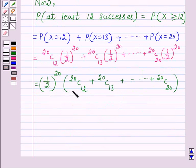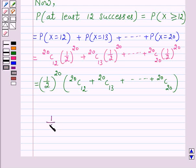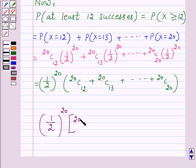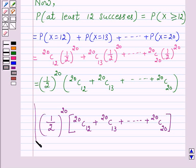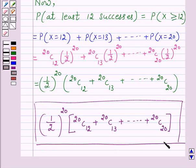So this is the probability that the student answers at least 12 questions correctly. The final answer is (1/2)^20 · (20C12 + 20C13 + ... + 20C20). This completes our session. I hope the solution is clear to you. Bye and have a nice day.